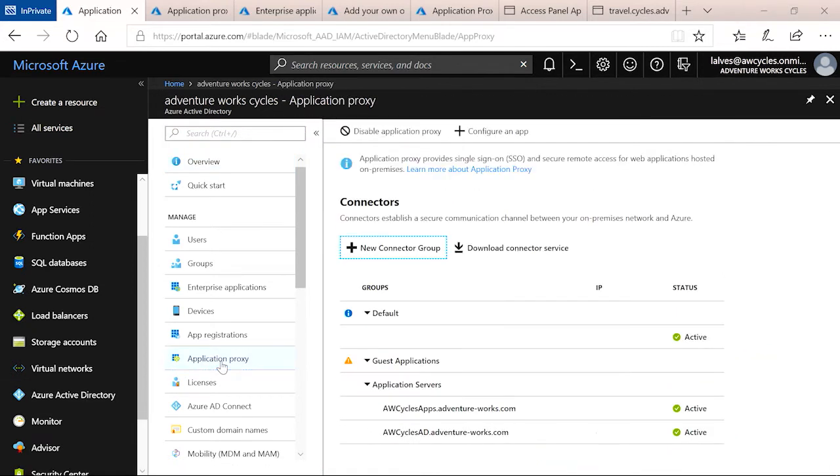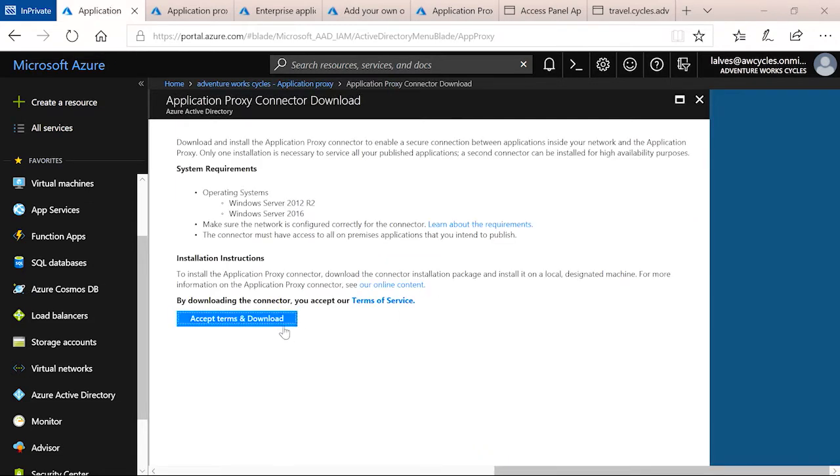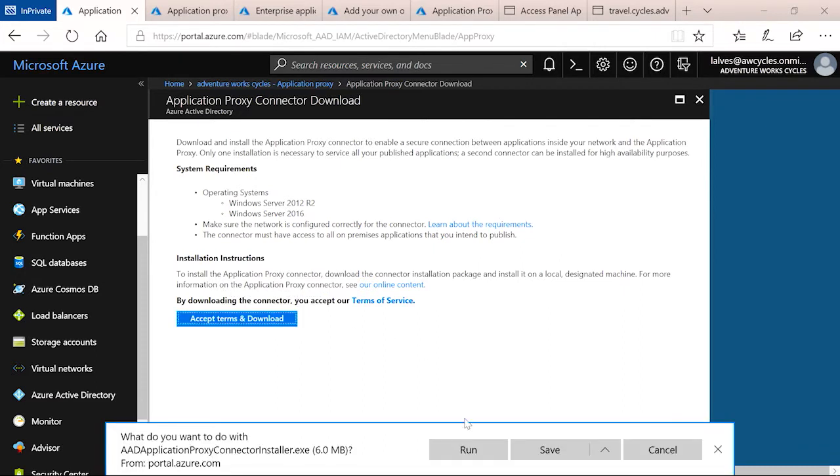From here, you'll be able to manage all of your connectors, which includes download the connector. You can click on that. Once you accept the terms, then you'll be prompted to download the connector and run that.